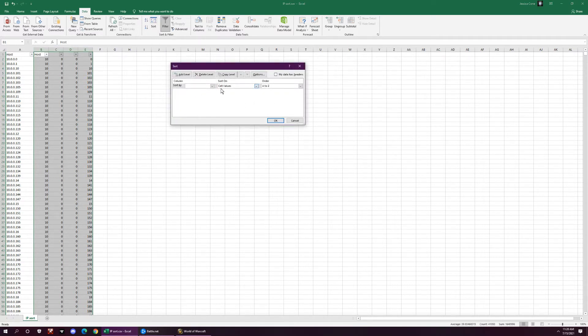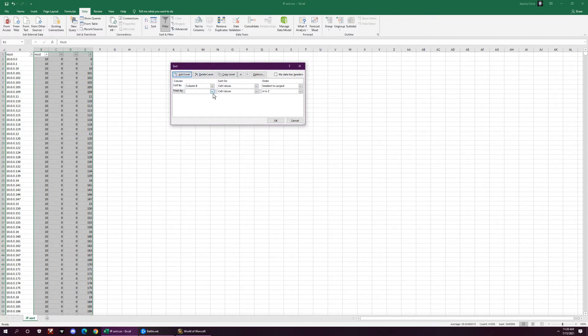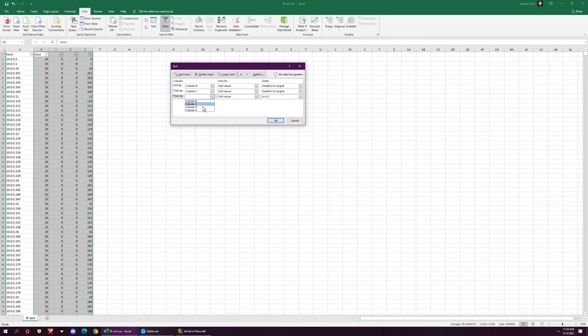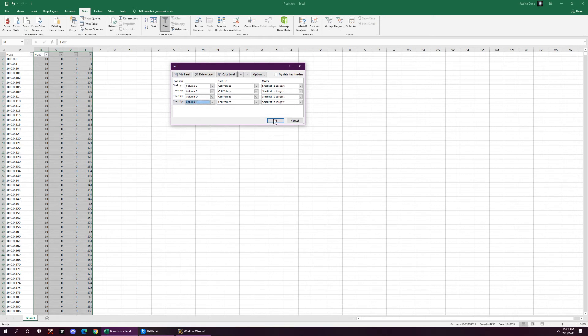So now you're going to do your categories. So you want to column B sorted next, add another level, column C, add another level, column D, add another level, column E, and you hit OK.